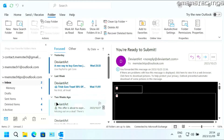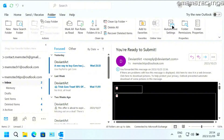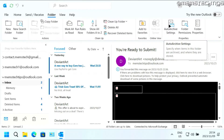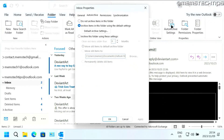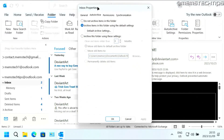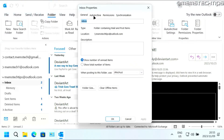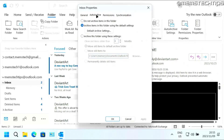And once you're back in Outlook, you can click on the Folder tab up here, then you need to click on Auto Archive Settings. And once you're in this window, make sure that you go to the Auto Archive tab, then click on Default Archive Settings.